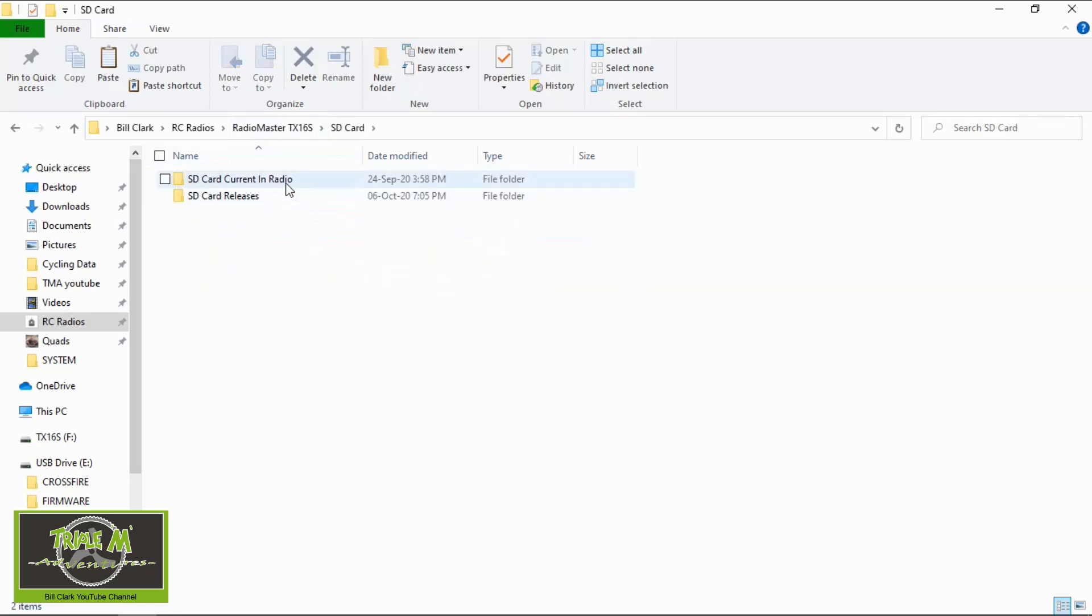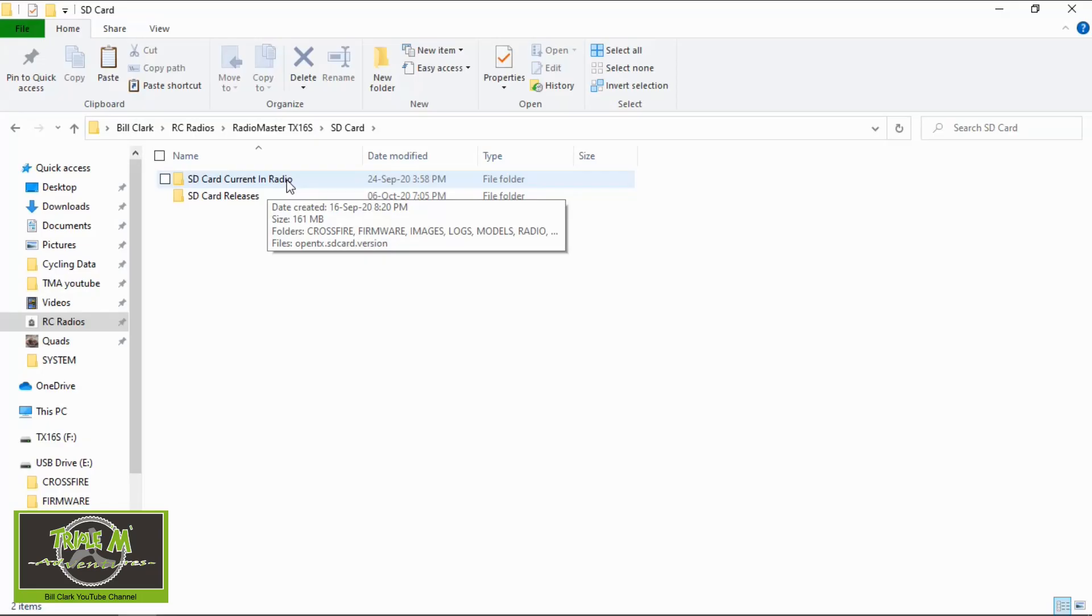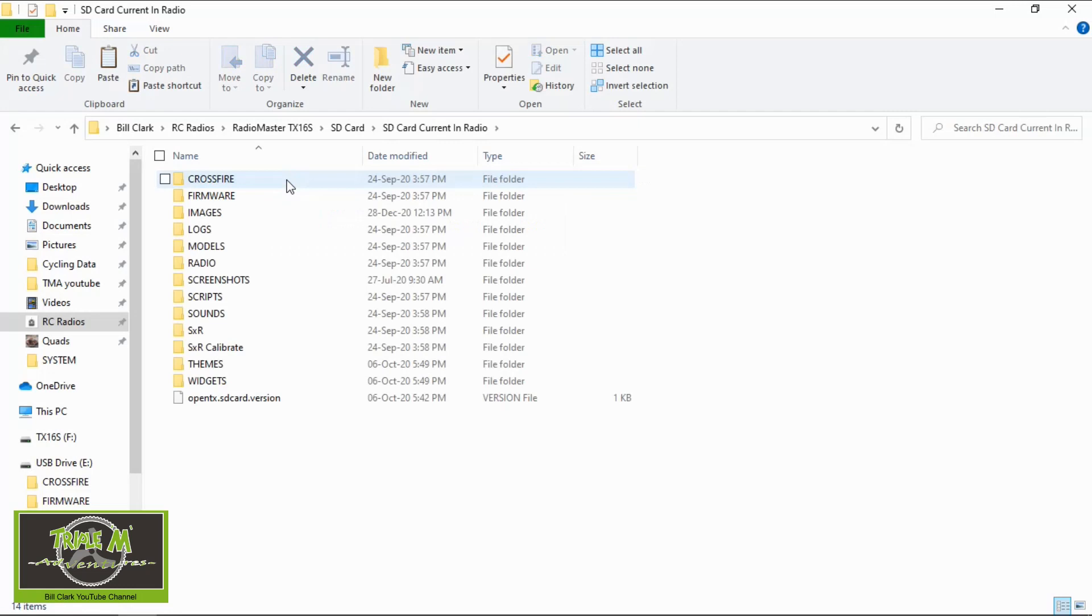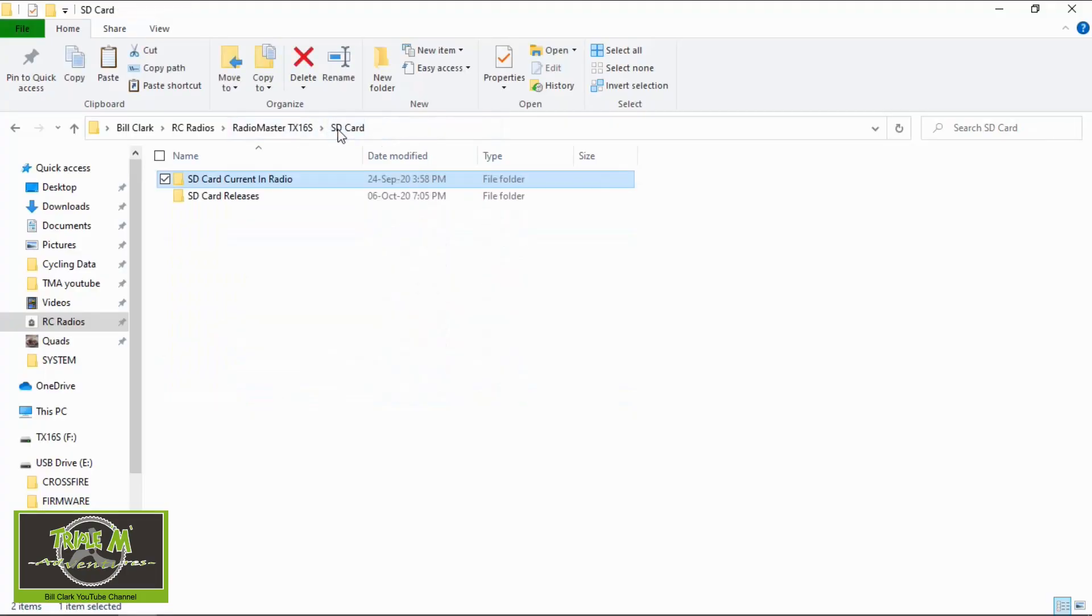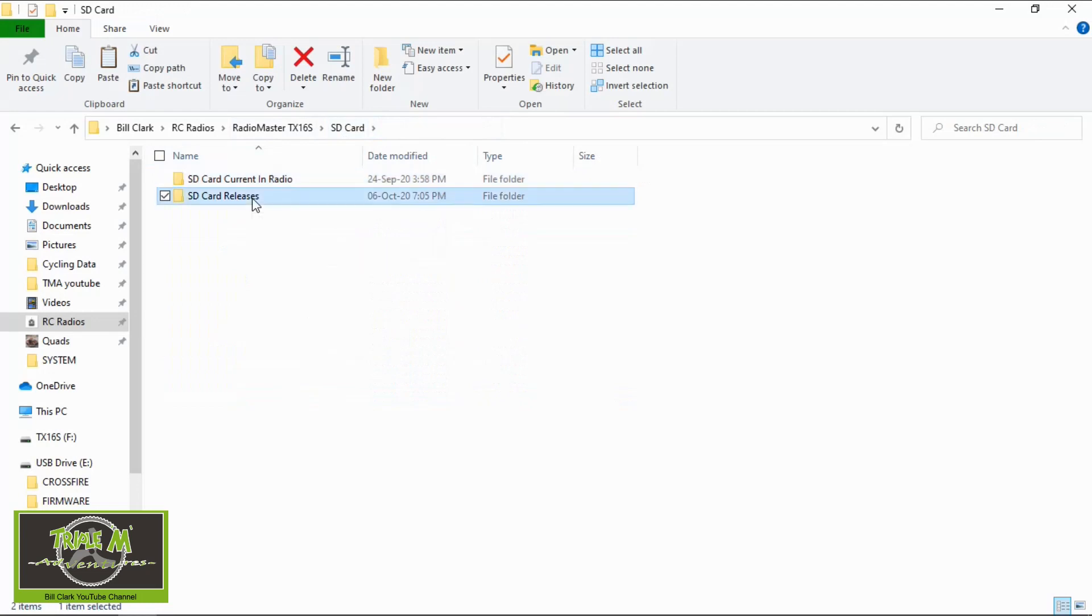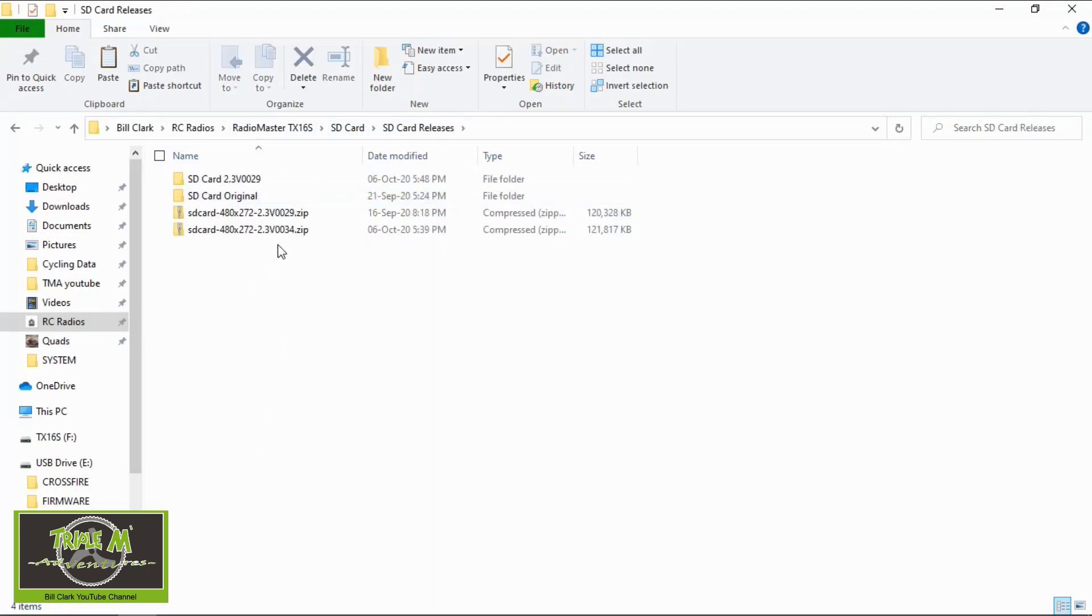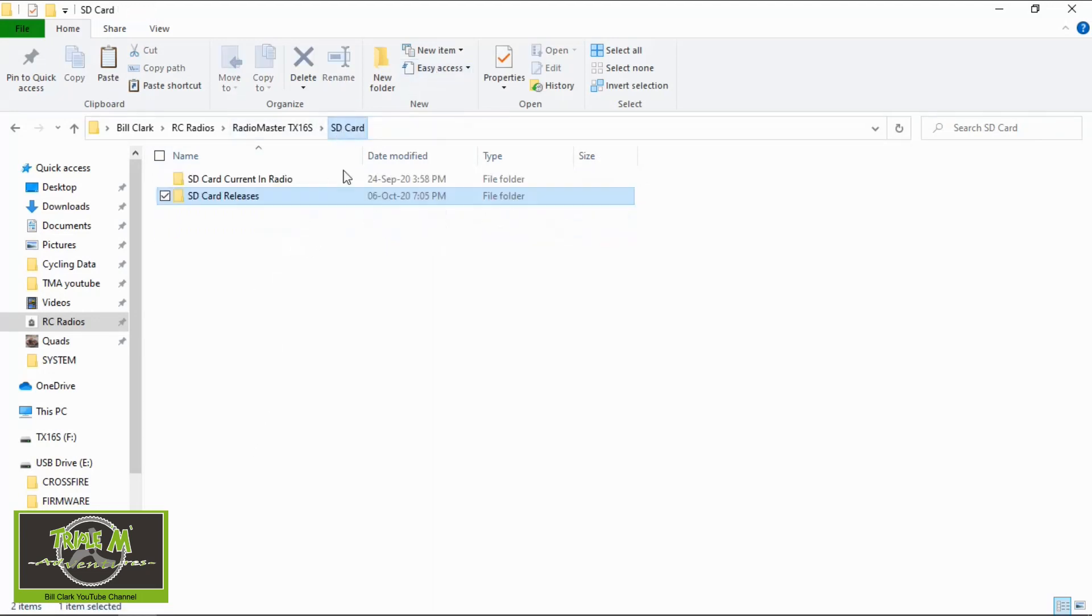And you can see I have a folder called SD Card under the TX16S. Then you can see I've got SD Card Current in Radio, so that is an exact copy of what the SD card contents are within my radio. So if I double click that you can see all the folders. You need to set up something in the same order as this. If I go back to SD Card you can see the different releases I've got. So we're going to go back to there.